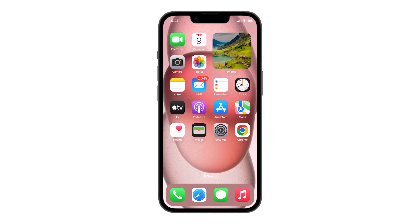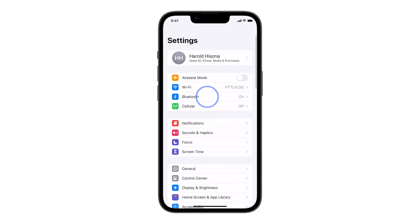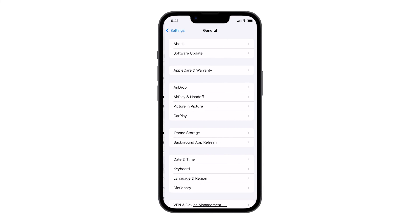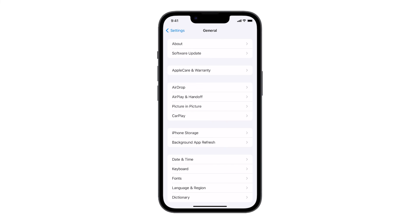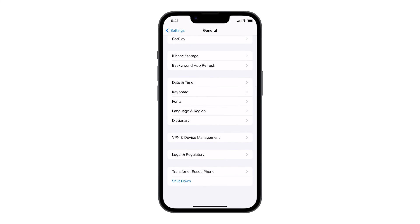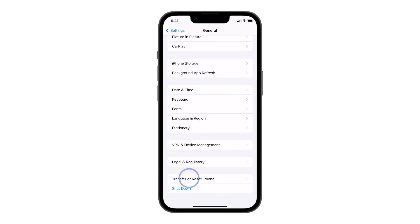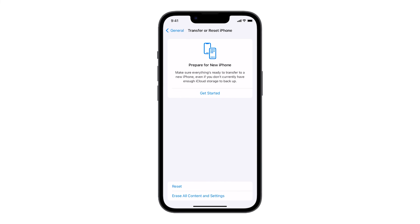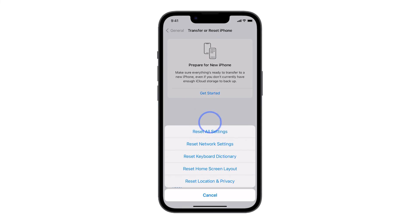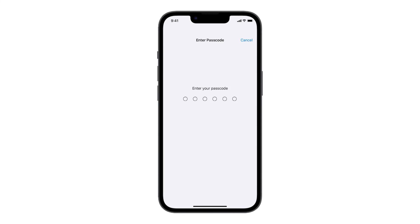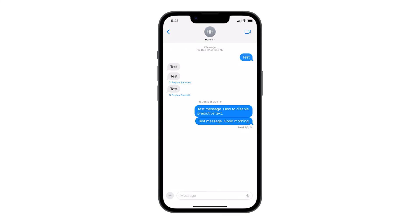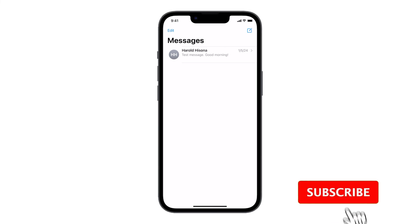You can do that by launching Settings and tapping on General. Scroll down and tap Transfer or Reset iPhone. Tap Reset and select Reset All Settings. Just follow a few on-screen instructions and the problem should be resolved after your iPhone reboots.